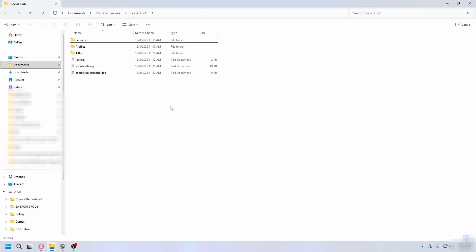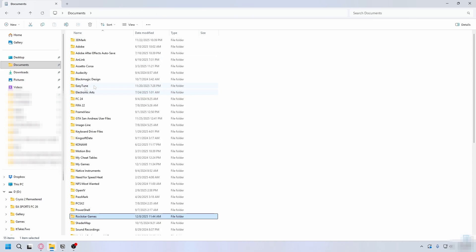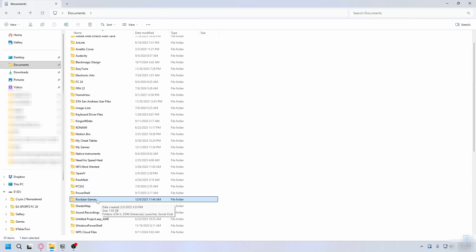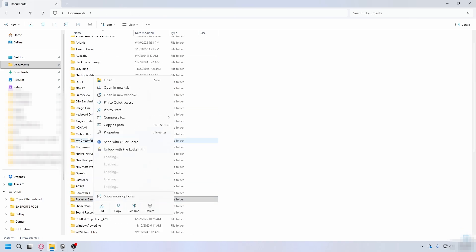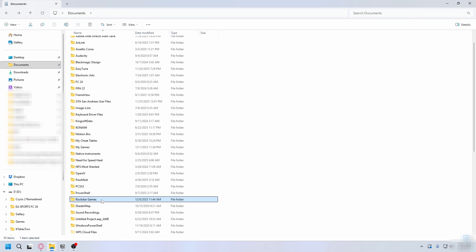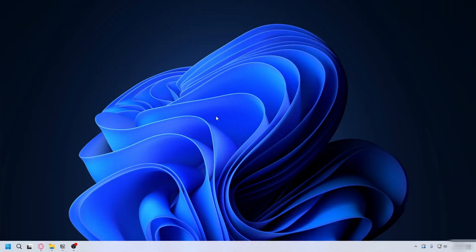After that you can try to launch Rockstar Games and see if that fixed it. If you still got the error, you can go back to Documents and now you're going to delete the entire Rockstar Games Launcher - right-click on it, hit Delete, and after that try to launch GTA 5 again.